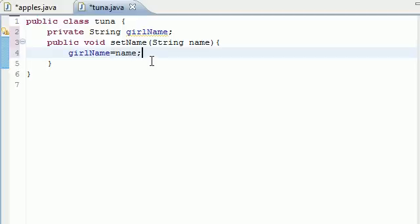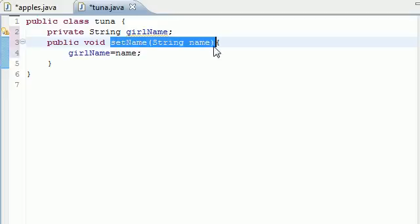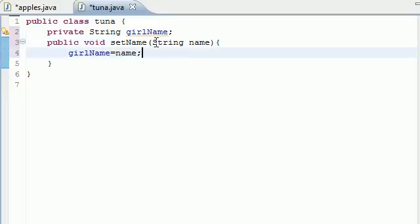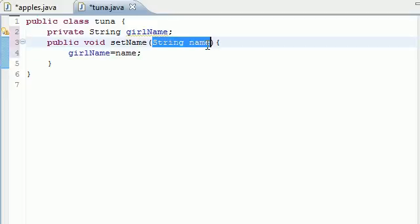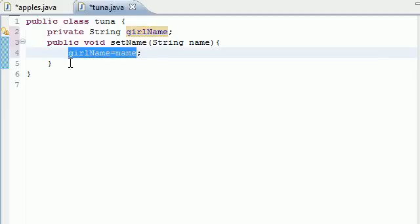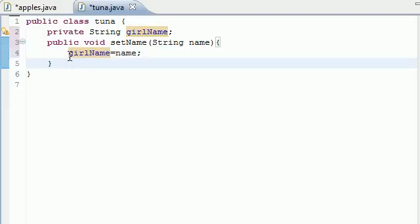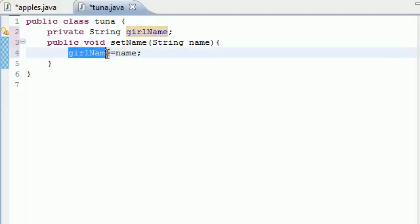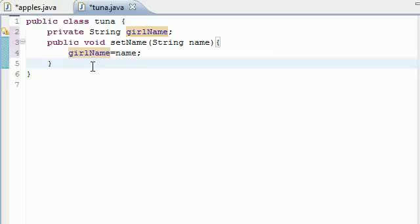That's all we need for this method. And what this is going to do is this. Whenever we use this method in our main program, whatever we put in for the argument for this method, all it's going to do is make sure girlName is equal to name. So it's pretty much just putting girlName equal to whatever you typed in.